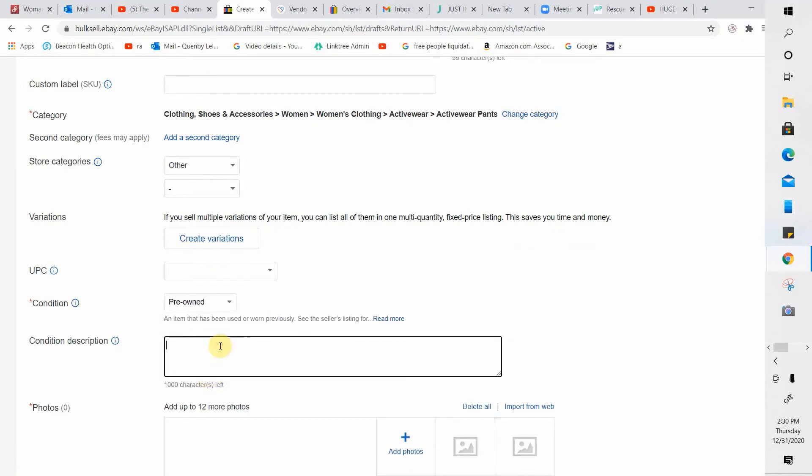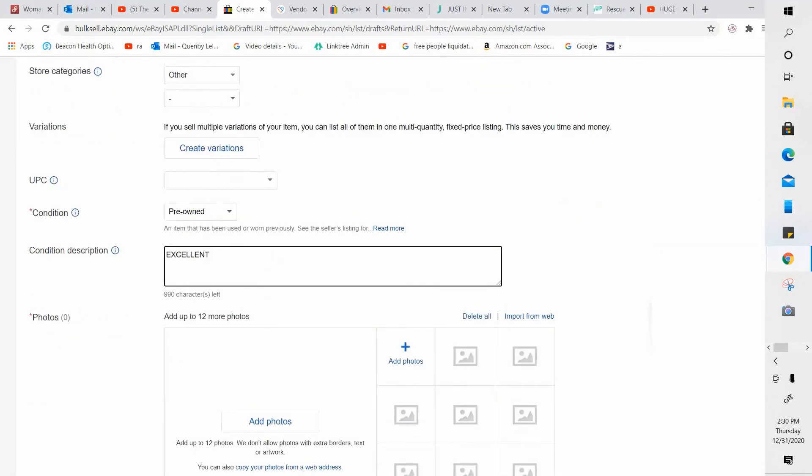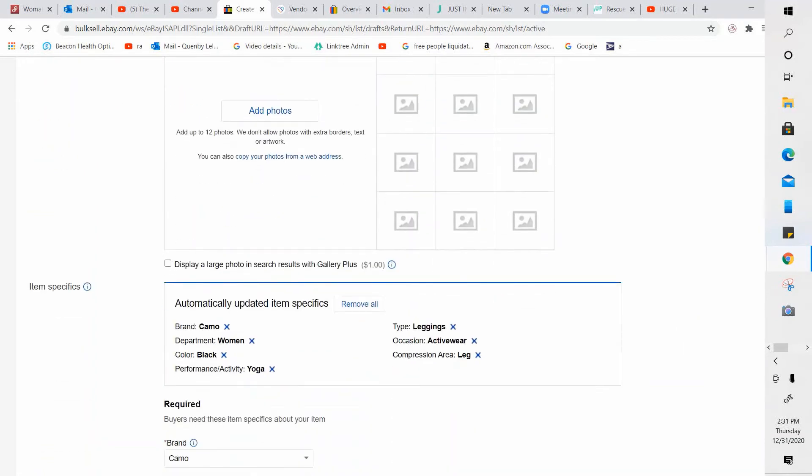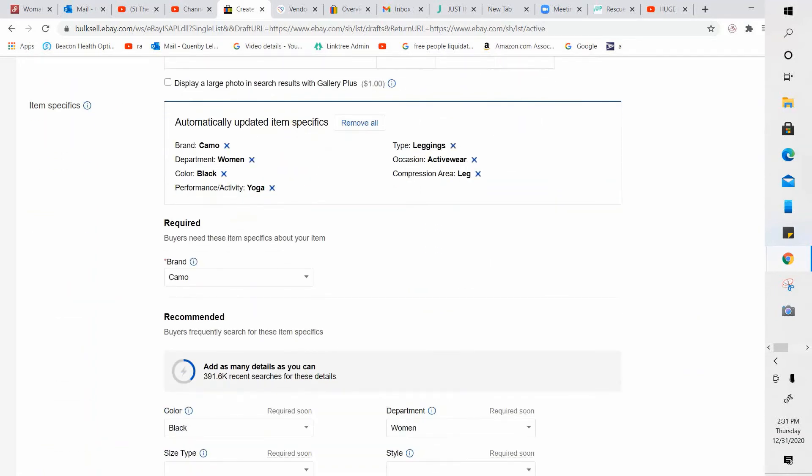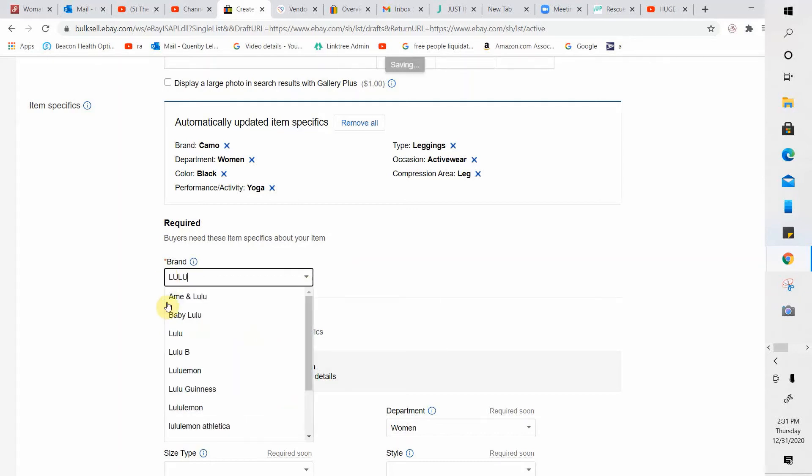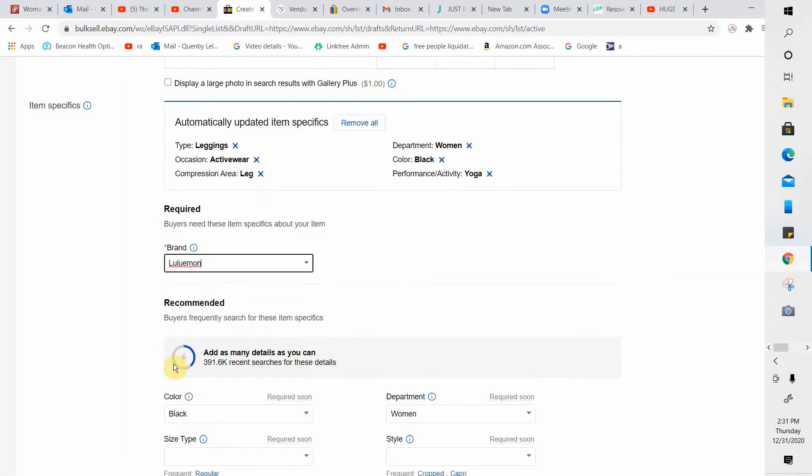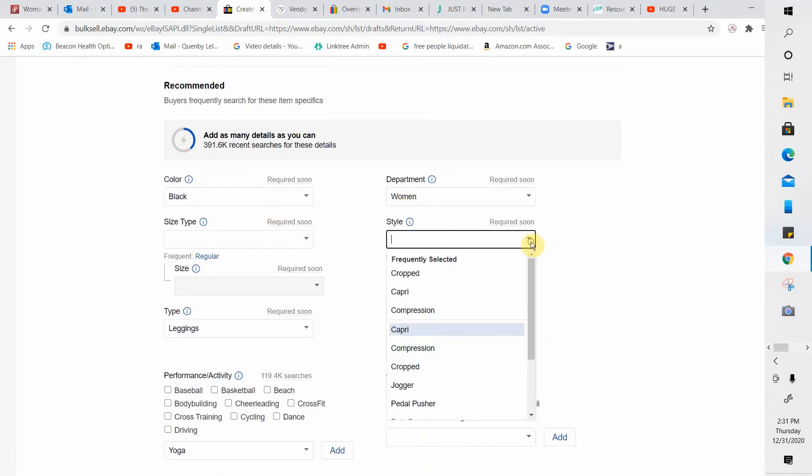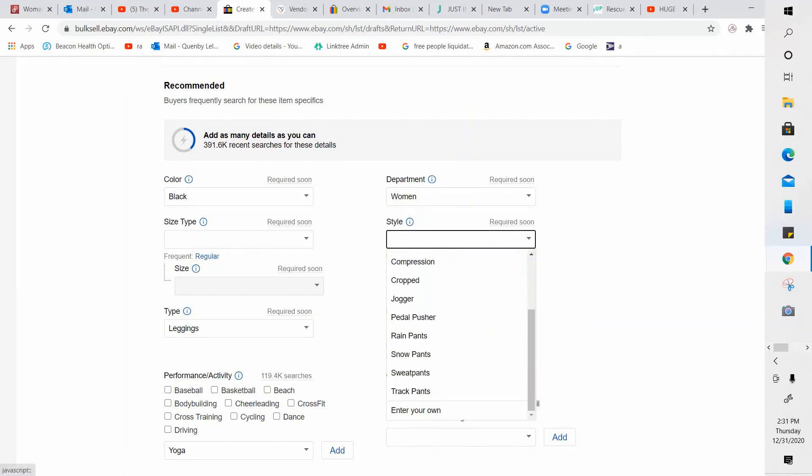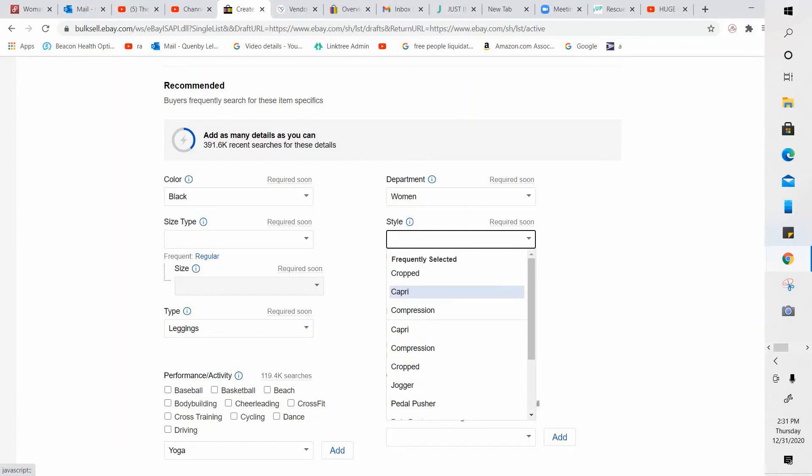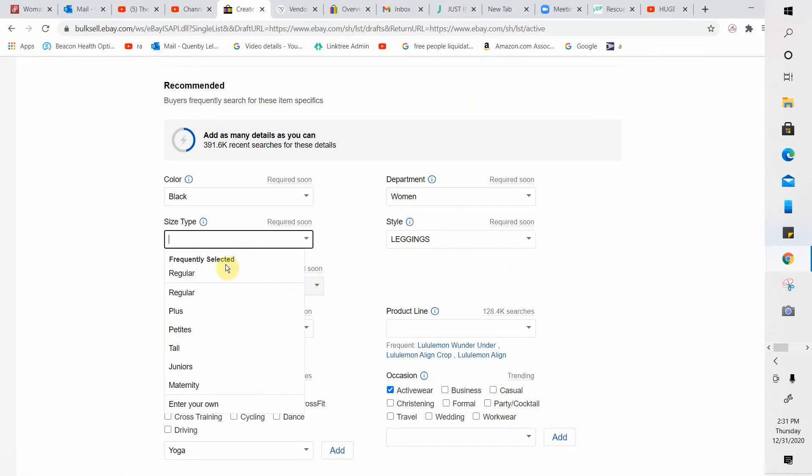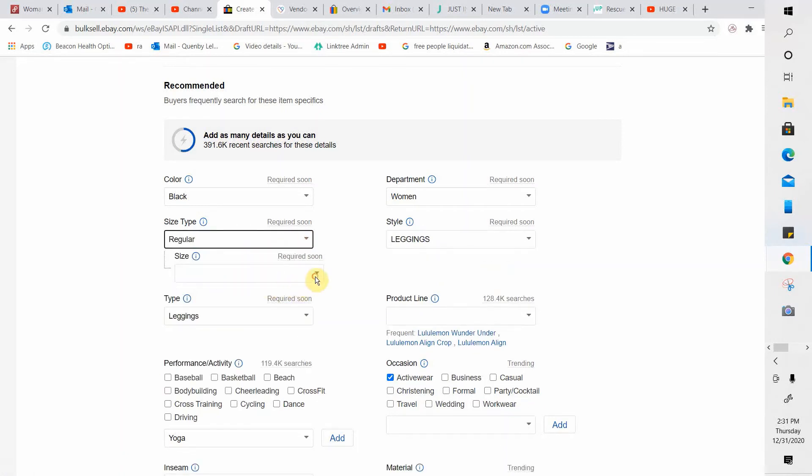These are pre-owned. Then you can write a little something here, which I like. It shows up on the first page. These are excellent. I got these in a thread up box. I'm so grateful. Here is where you'll put your photos. You'll just add photos here. And then this is the required section and it fills some things in. And look, it put the brand as camo, which is incorrect. So I'm going to change it to Lululemon. It comes on this drop down menu. Moving down the screen, the color filled in black, the department women, the style. Sometimes these things are not accurate. Like these are not cropped or capri. They're not really any of these things. So I'm just going to write in leggings. Size type. I'm going to put regular size. I'm going to put six. I think that's what I said they were.